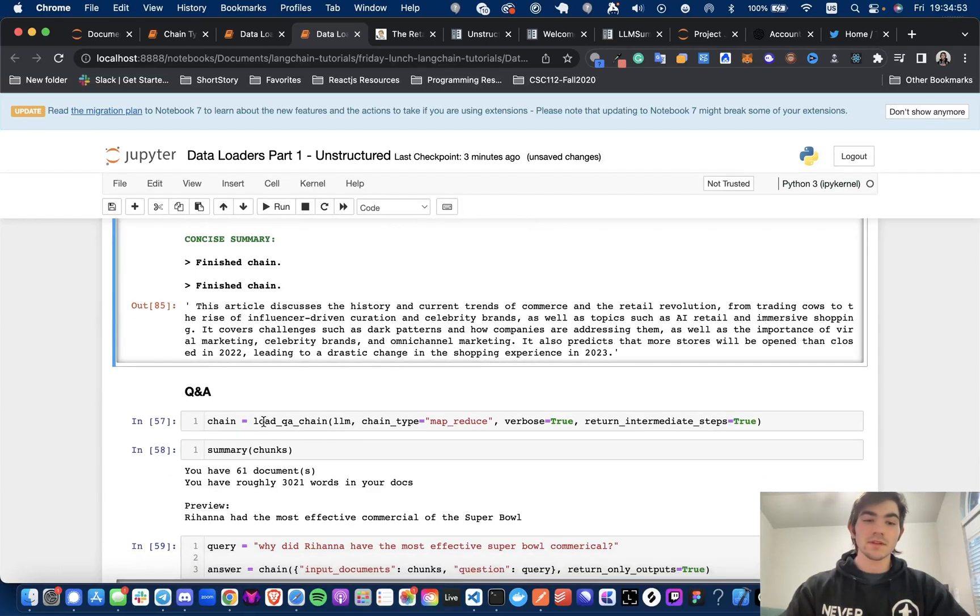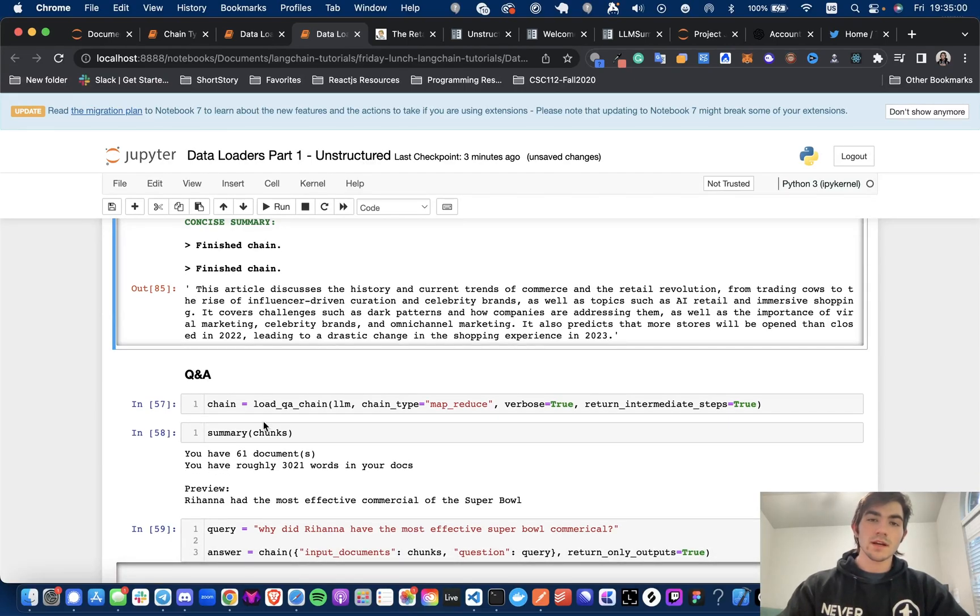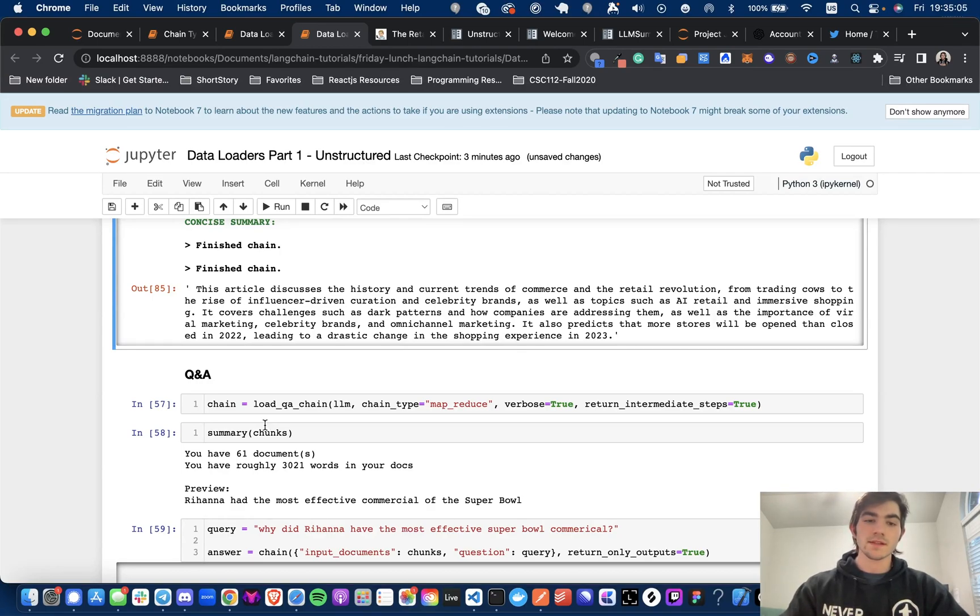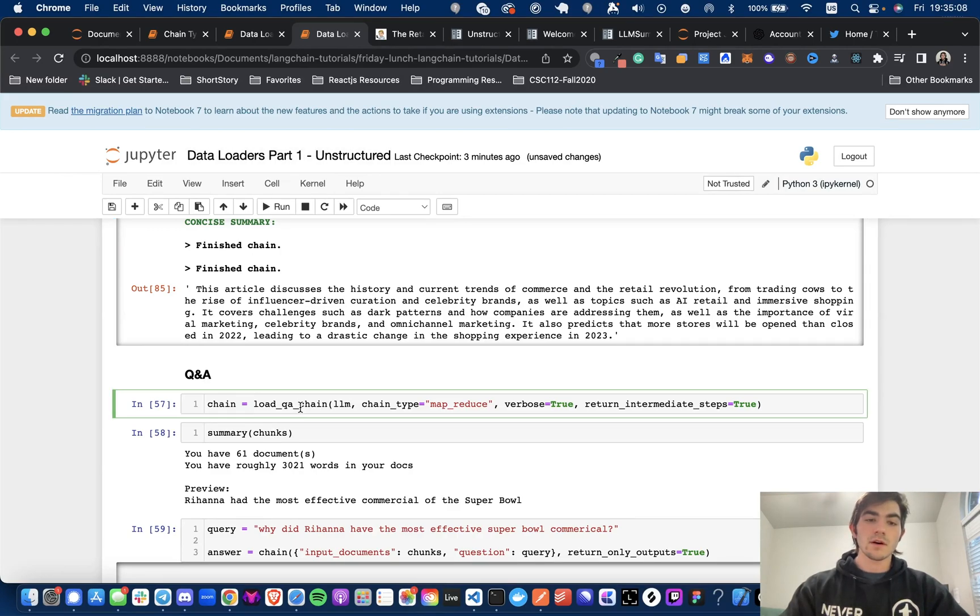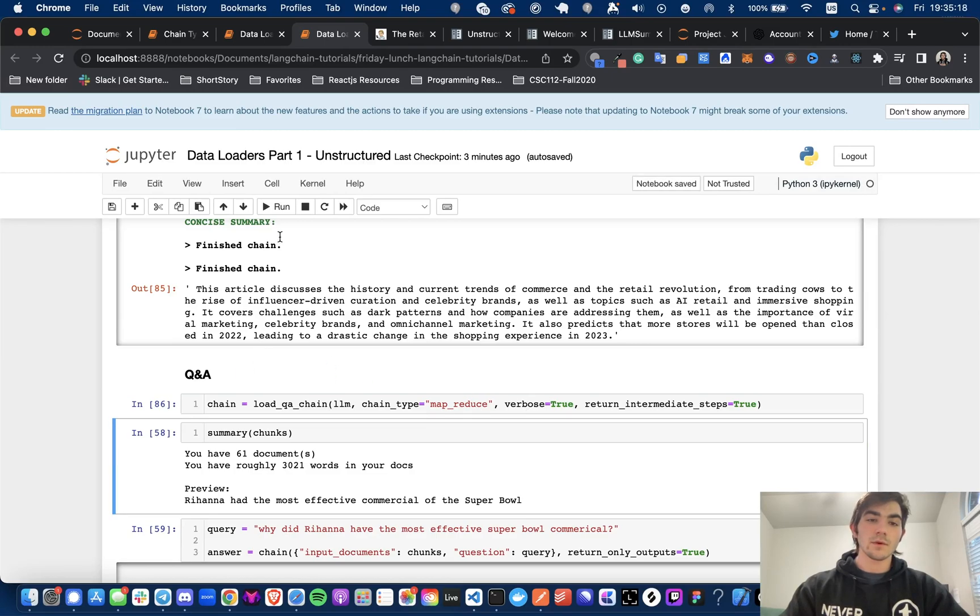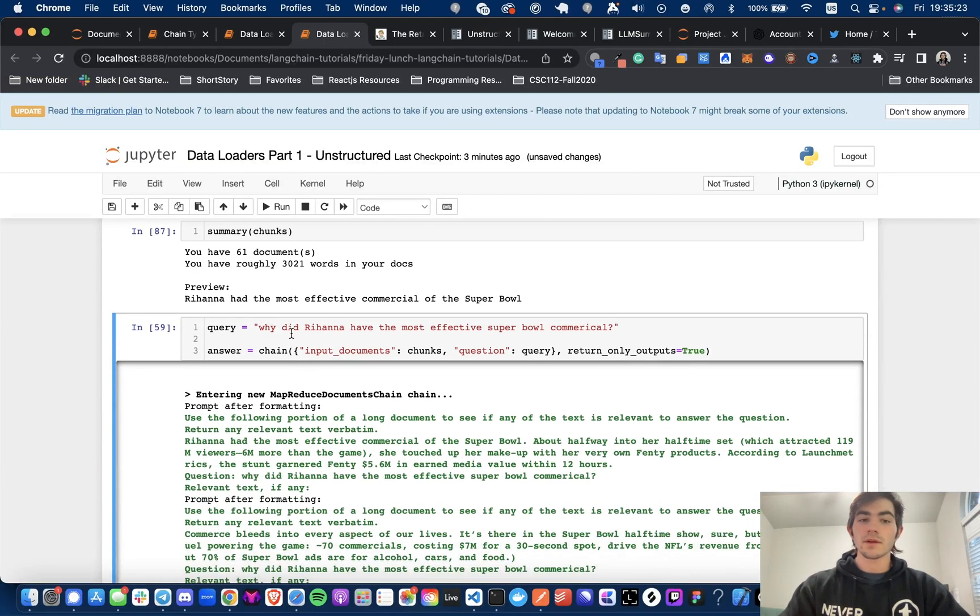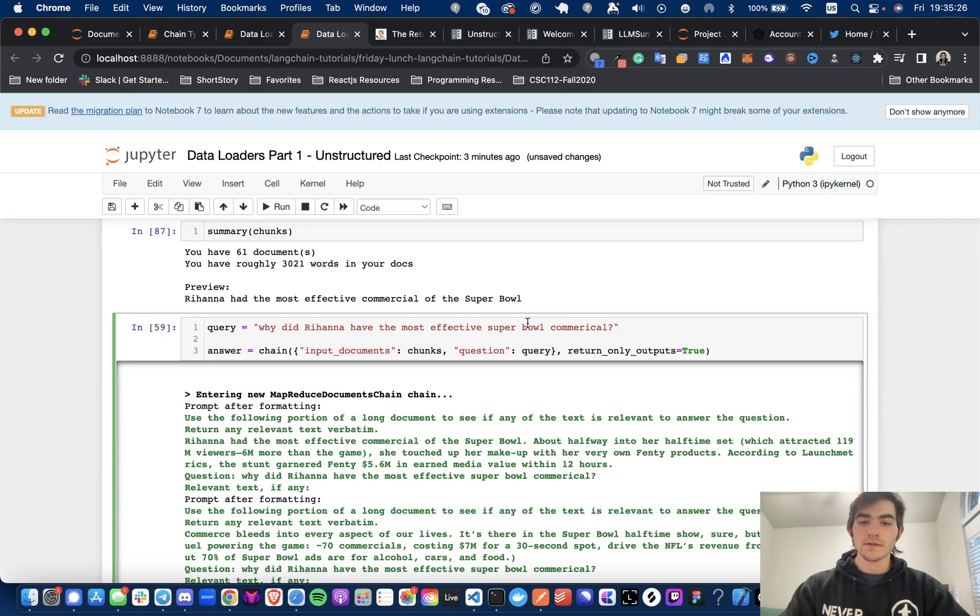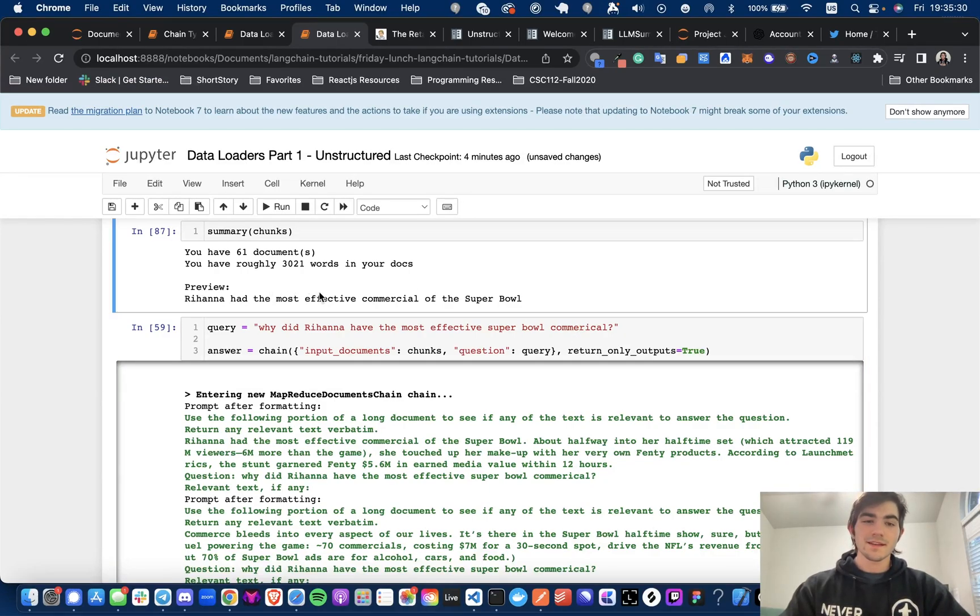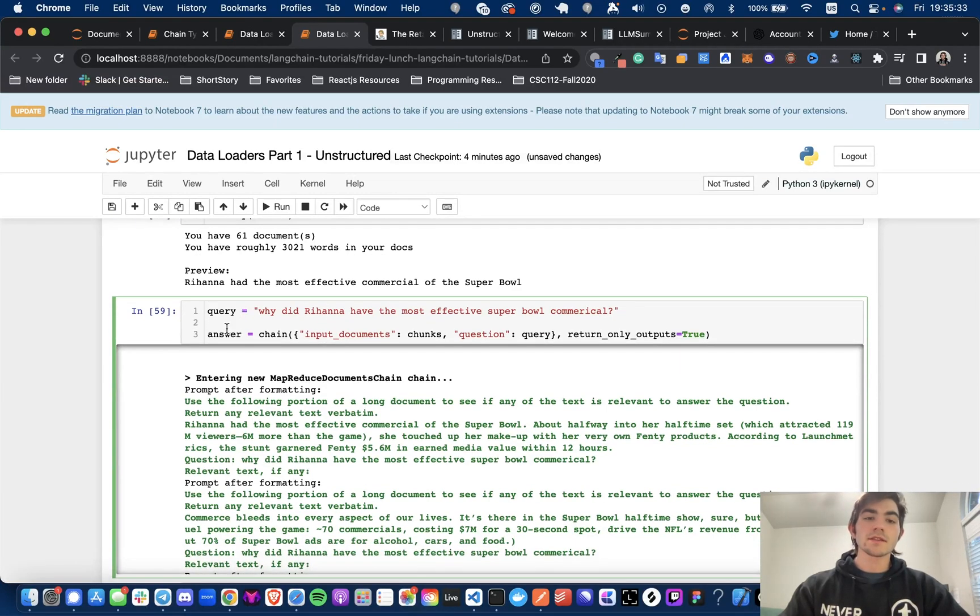Now, again, because we just saw that the passing in the one document with the stuff chain type was exceeding the token limit, we're going to stick with map reduce for this and stick to the chunks. So we're going to call the load Q and A chain function, pass in our LLM from before. Again, we're going to pass in the chain type map reduce verbose to true. And we're going to just, I have the summary again, just for my own sanity, just to see that it's still there. And now we have the query. Why did Rihanna have the most effective Super Bowl commercial? And I'm asking that because that was in the preview right here. So I'm just curious. And now we're going to get the answer by calling chain and putting the input documents and the query.